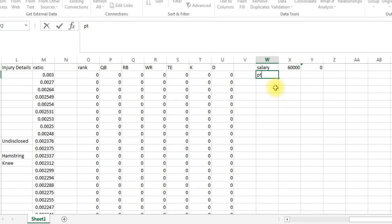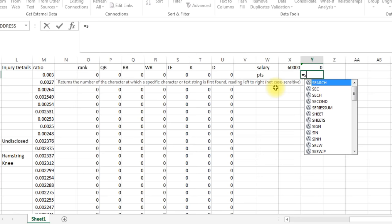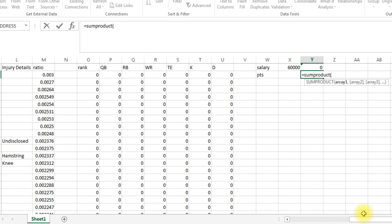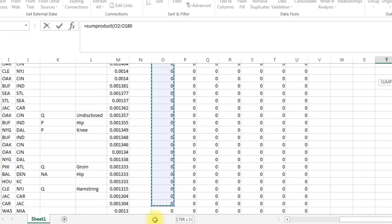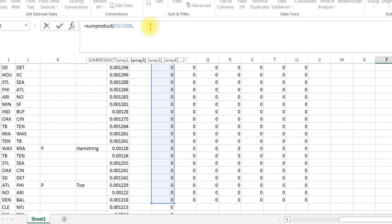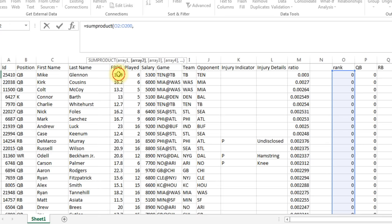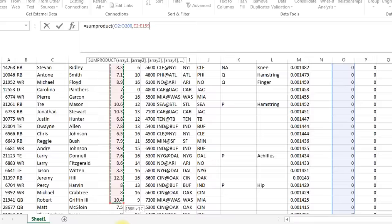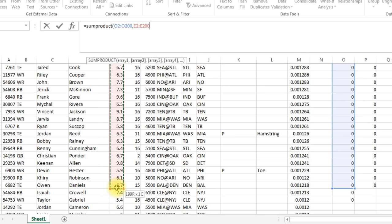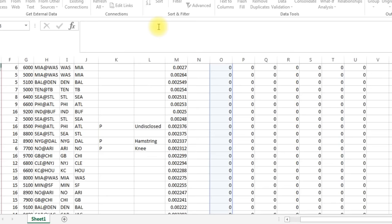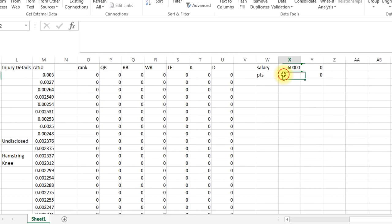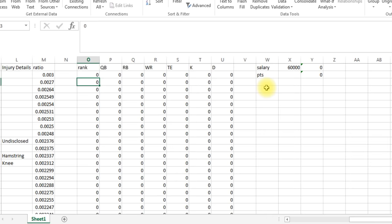Now we need to do that for points, because this is the number we're going to need to maximize. We want to maximize the points. So again we need to do SUMPRODUCT, and we need to do the rank again, O2 to O200. And now this time we need to do the projected points, which in this case is just average, but there are websites out there that will issue projected points. So that's how you'd want to get those. So now we've got this, and parentheses. Now we scroll back over and look, here's our points. And let's try it again, put a one in here, so there's Mike Glennon, 5300, and then there's the points. So I'm going to put this back to zero. And so now we've got those constraints.